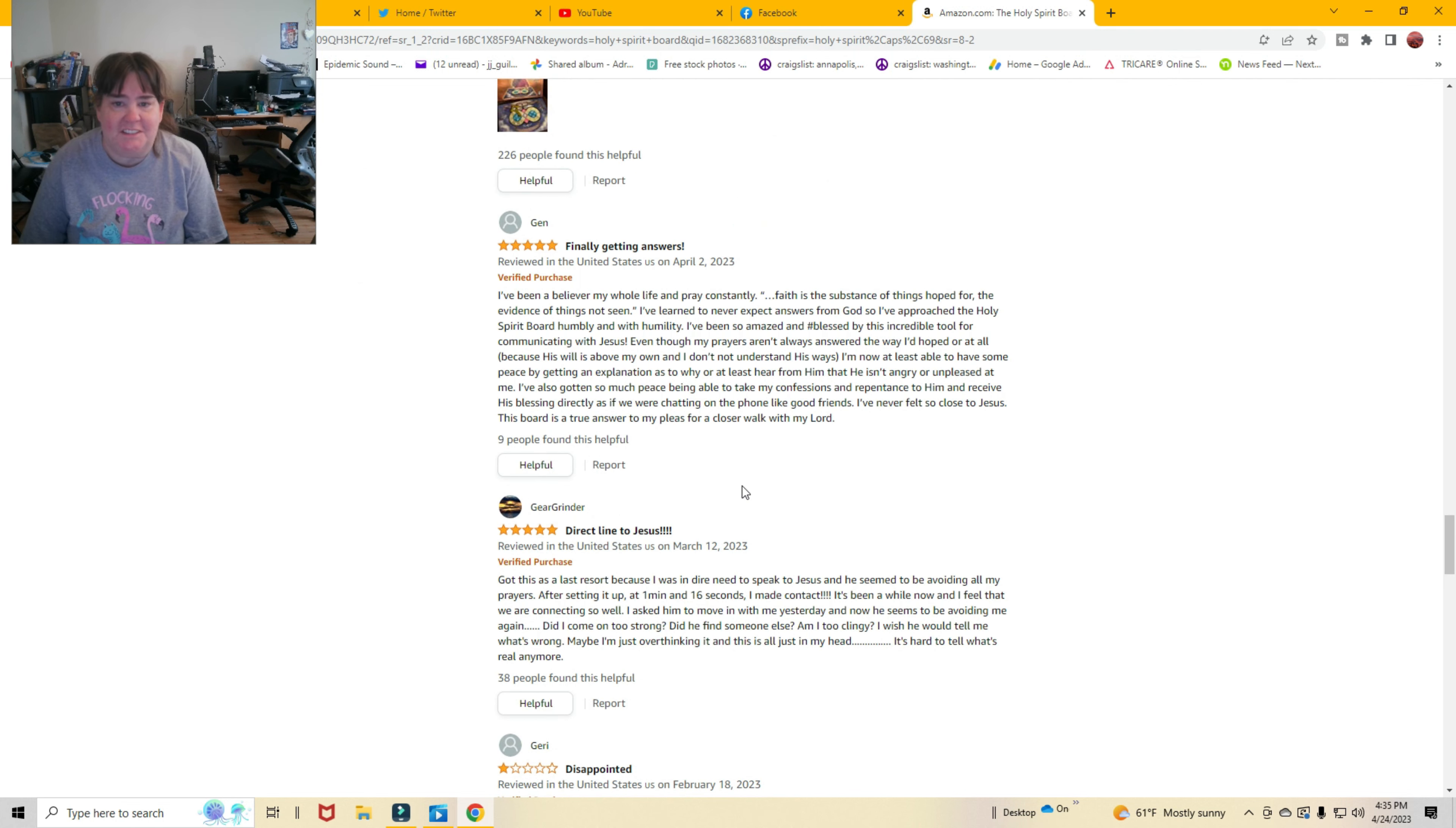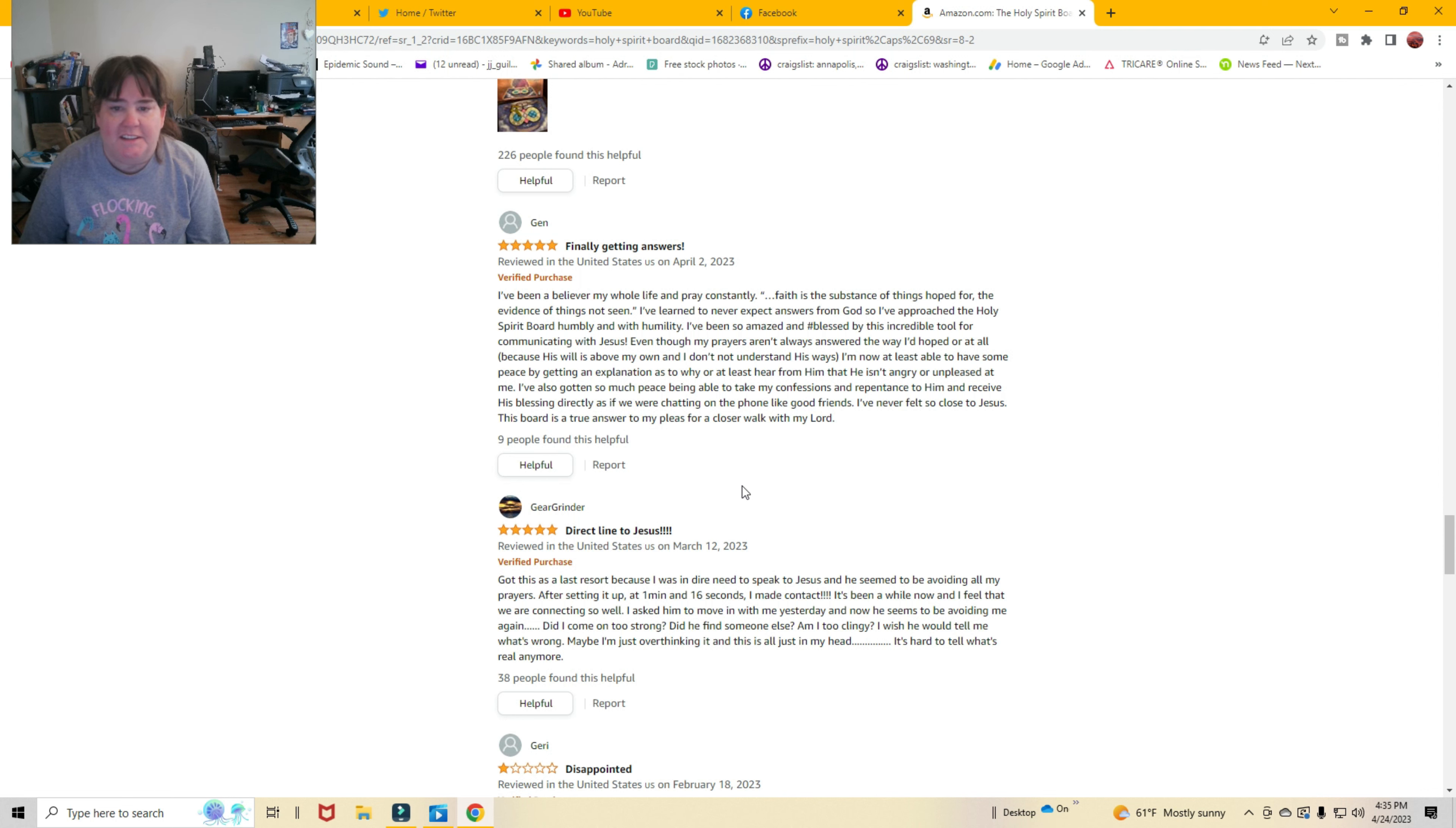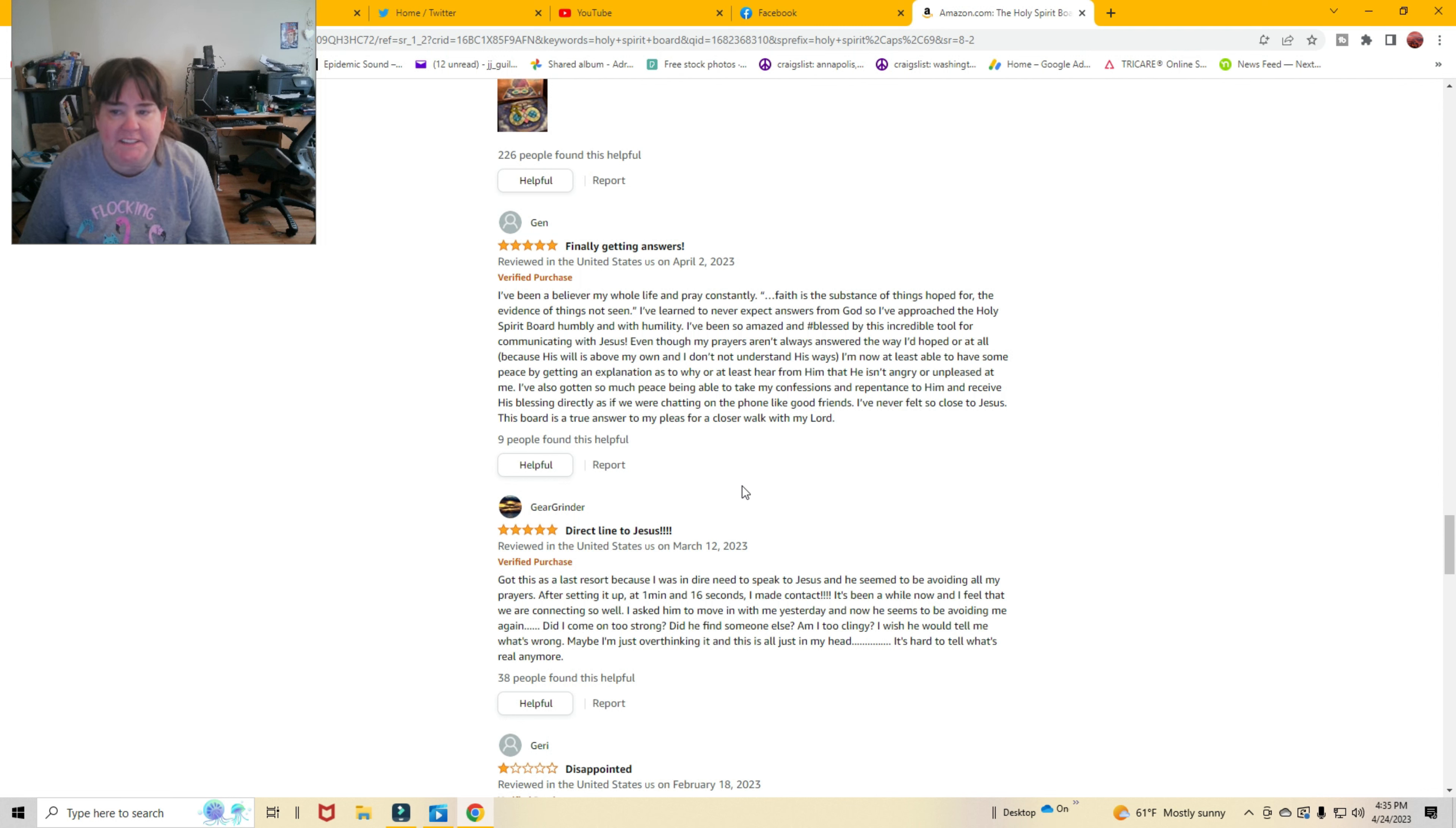Finally getting answers. I've been a believer my whole life and pray constantly. Faith is the substance that things hope for. The evidence of things not seen. I've learned to never expect answers from God, so I approach the Holy Spirit board humbly and with humility. I've been so amazed and blessed by this incredible tool for communicating with Jesus.